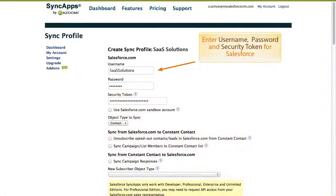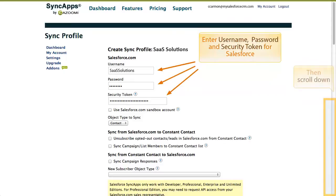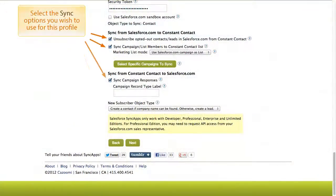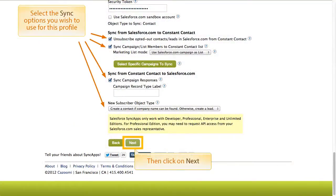Enter your username, password, and security token for Salesforce. Then scroll down. Select the sync options you wish to use for this profile, and then click Next.